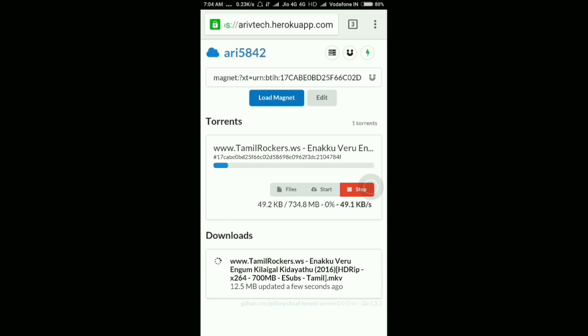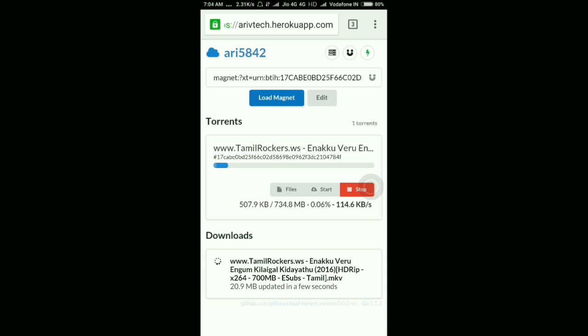Now it will load your torrent file. You have to wait for five to ten minutes to get the direct download link.